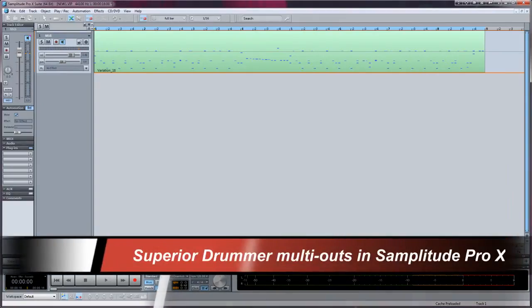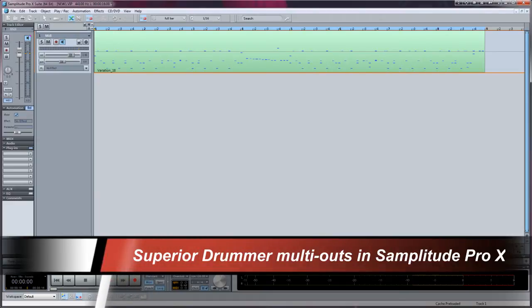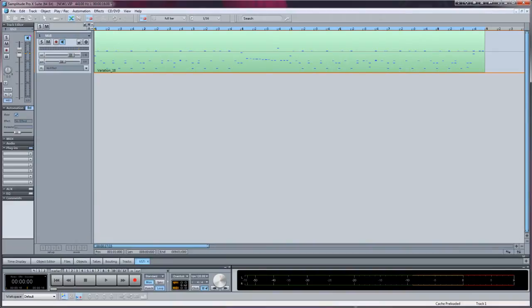In this tutorial I'm going to show you how to assign multiple outputs using Superior Drummer and Samplitude Pro X. This technique will also work with Samplitude Pro 11 and earlier versions.